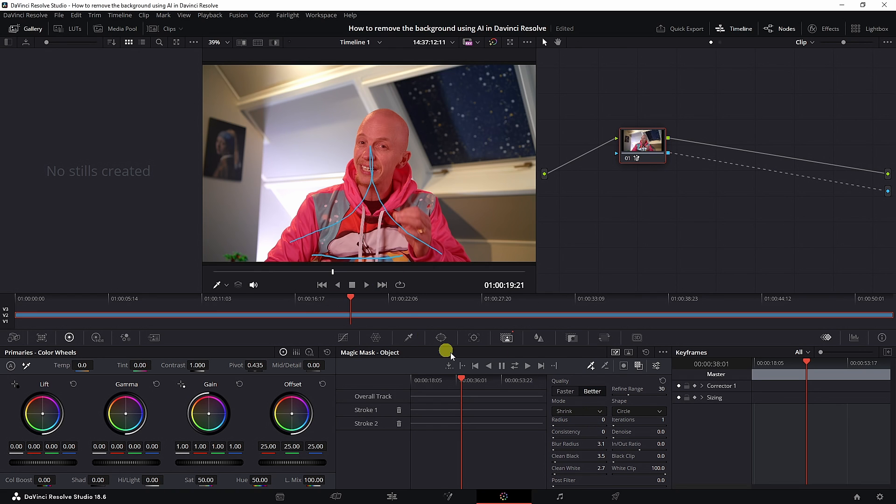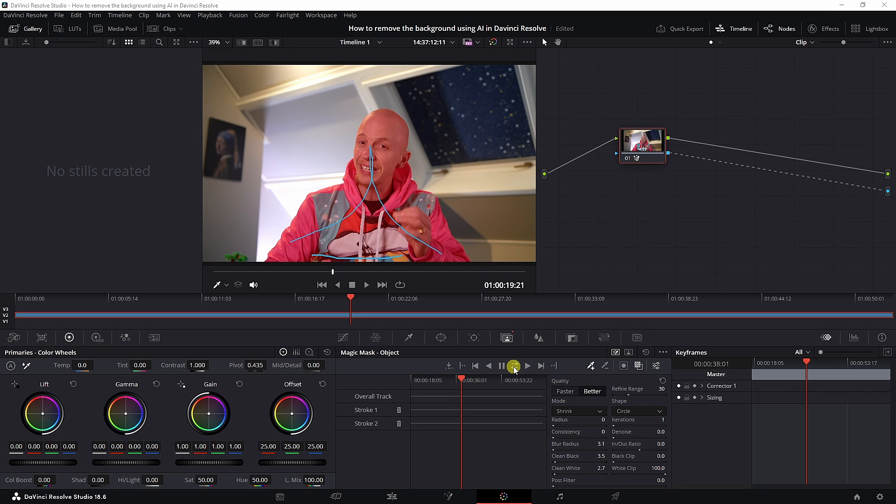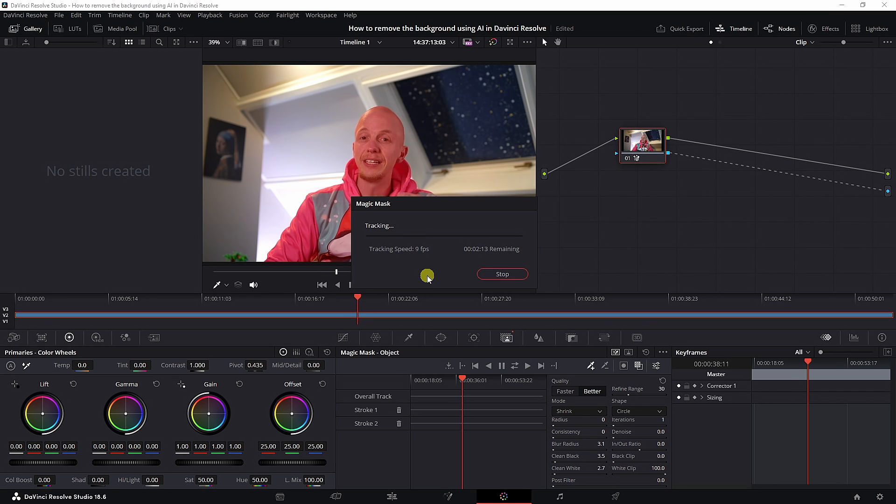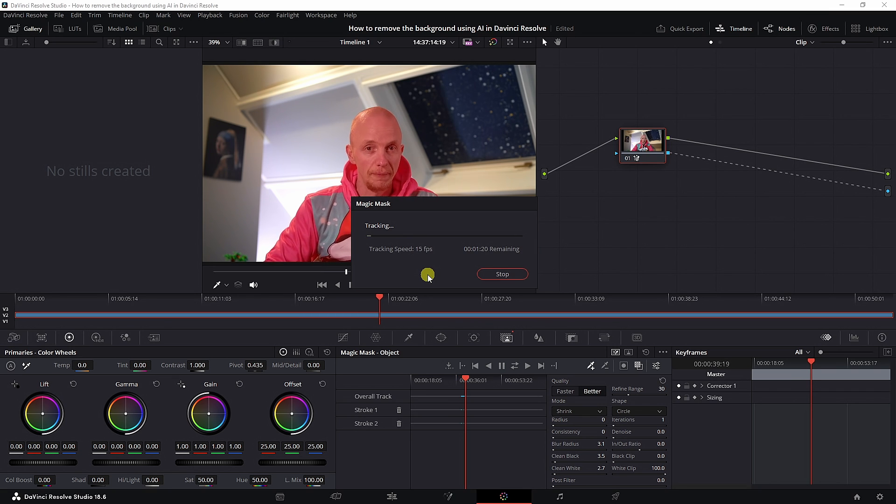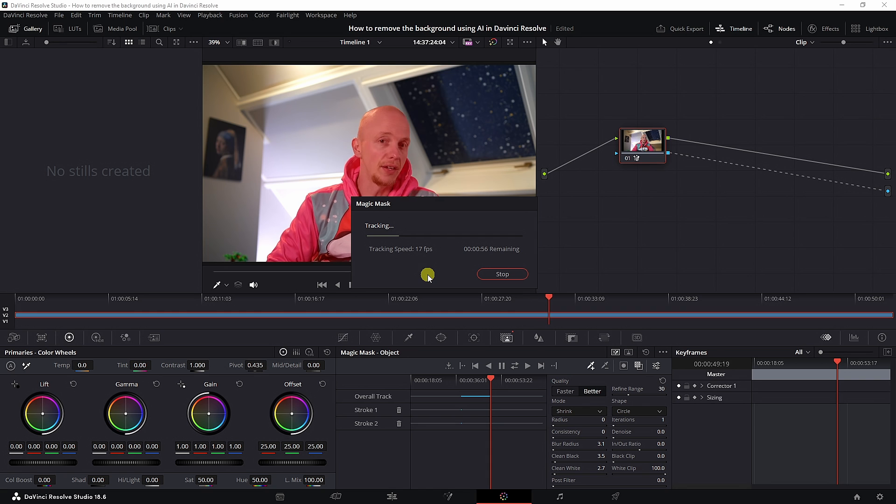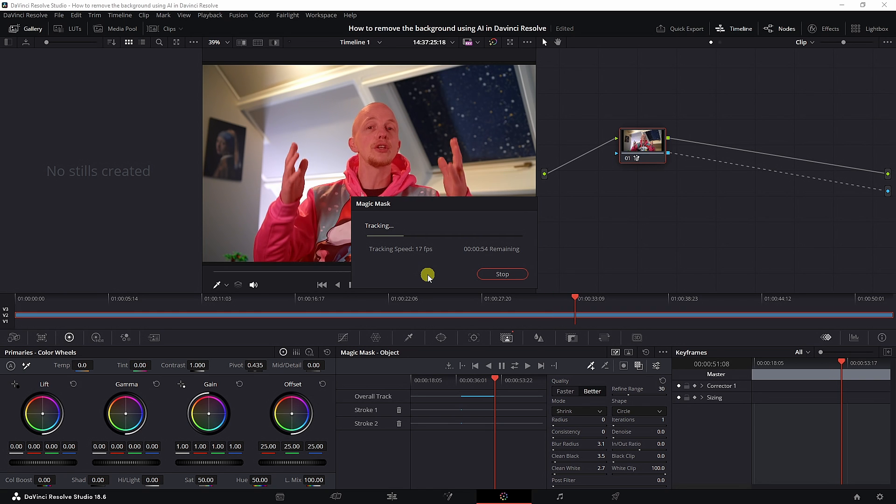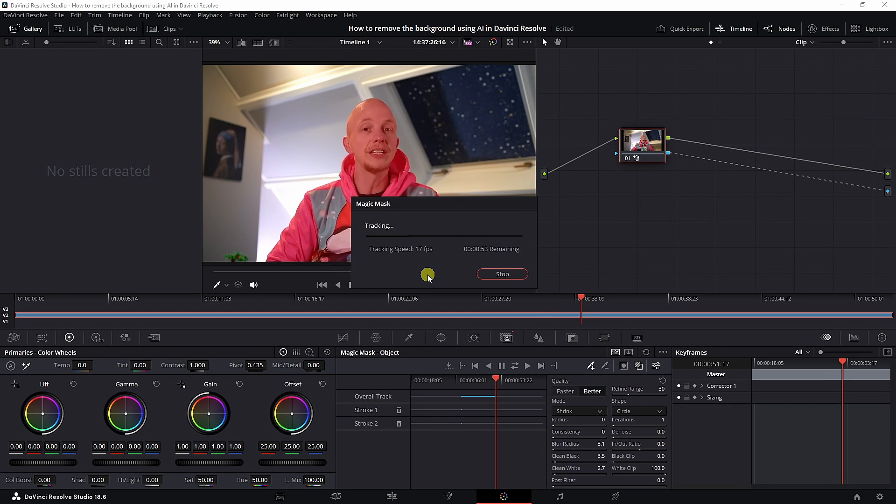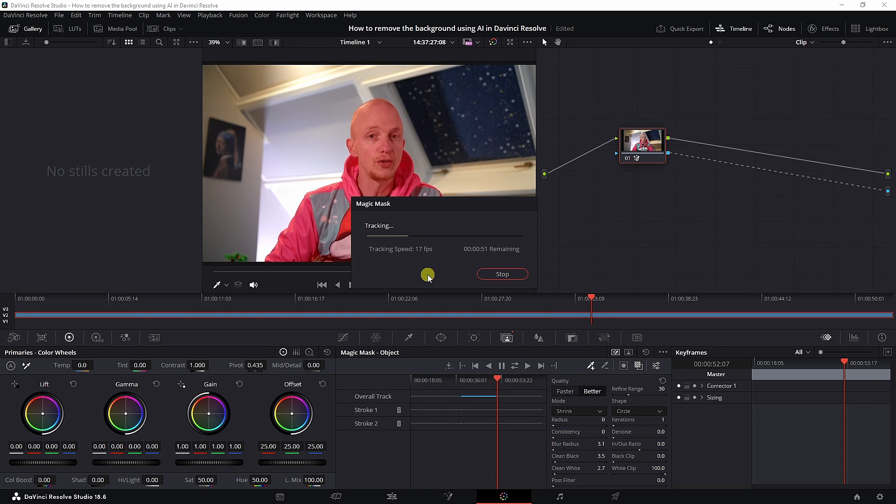We're not done just yet because we need to track it. We're going to use this for that. It's going to track the frame forward, track the clip forward, and track the clip backwards with the AI. Right now it's doing its magic. Depending on the hardware you have in your computer, this may take quite some time.